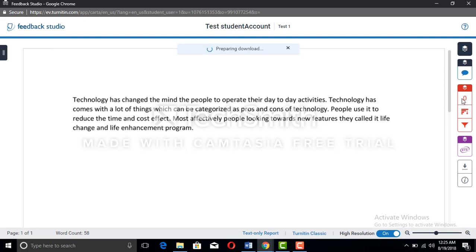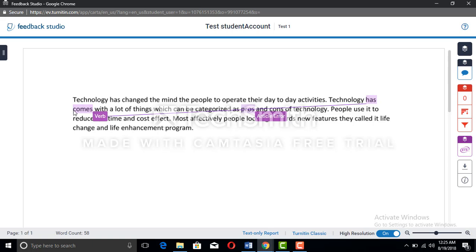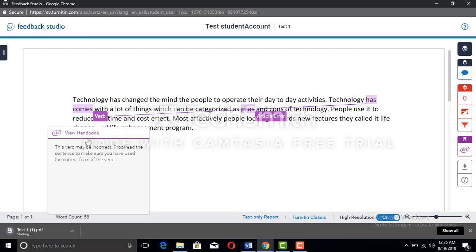Now we can see if there will be any plagiarism detected, that plagiarism will come here where the zero is written in red. You can see the grammatical errors that have been allocated. For example, this verb may be incorrect. Proofread the sentence to make sure you have used the correct form of verb.